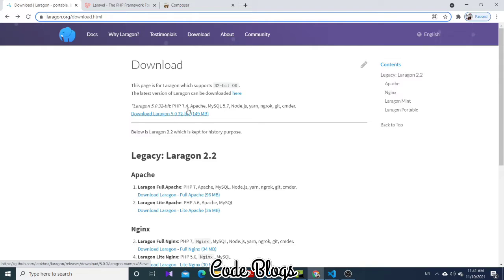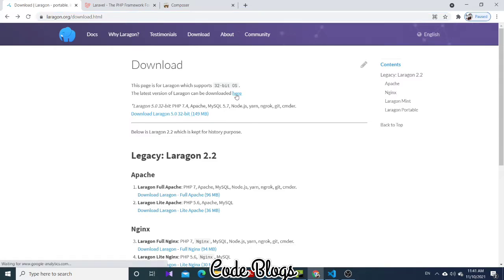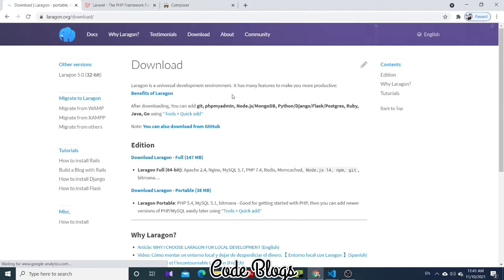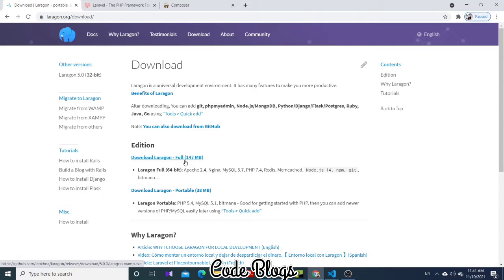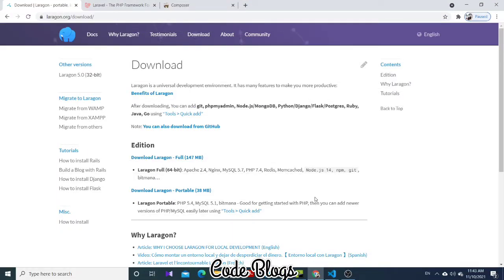If your PC is 64-bit, then click here and thereafter you can download it. Download Laragon full, 147 MB. I have already downloaded Laragon, that's why I am not downloading it. The link will be provided in the description.